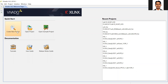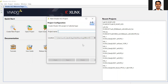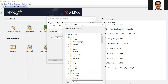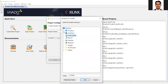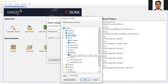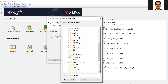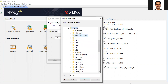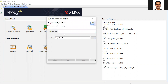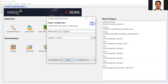In Vivado HLS, click on 'Create New Project.' Then browse and select the appropriate folder. Make sure you select a folder where there is no space in the address. Go to the ALD folder, then lab 11 demo. The name of the project folder will be 'HLS demo.'